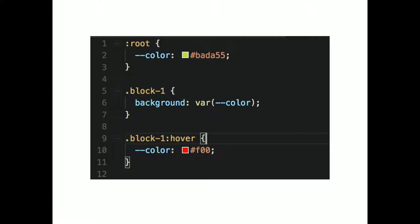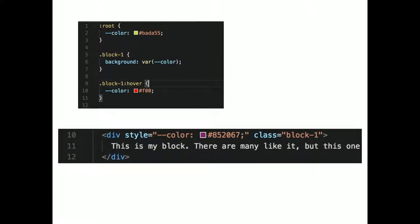For the hover state, we just change the custom property. We could change the background property, or we can change the color property. This is a very basic example, but you can see it can get kind of powerful.